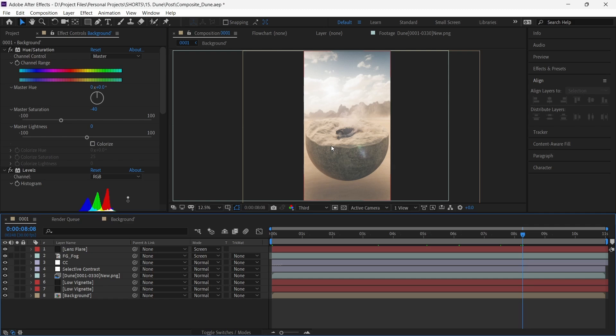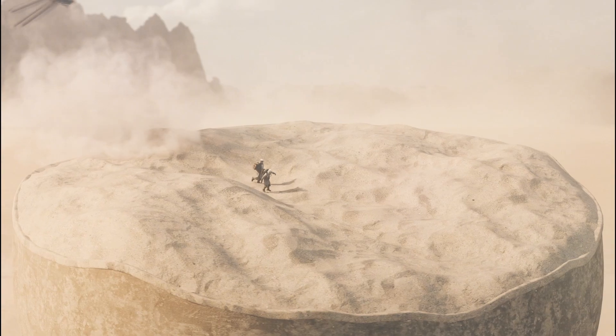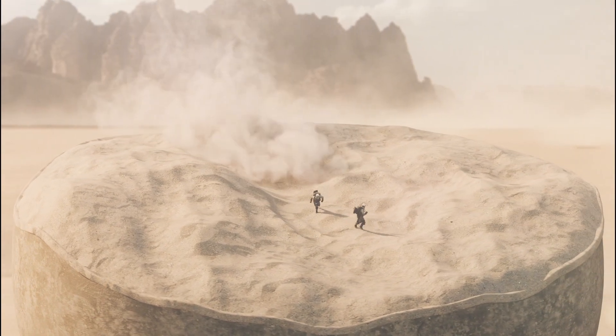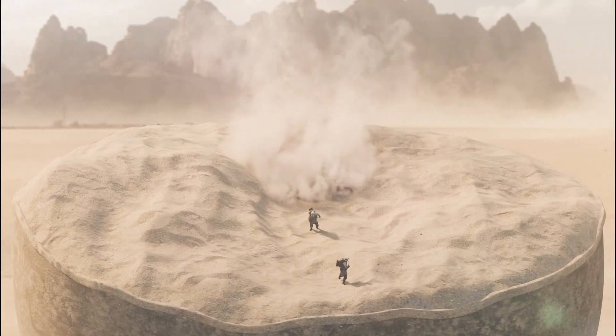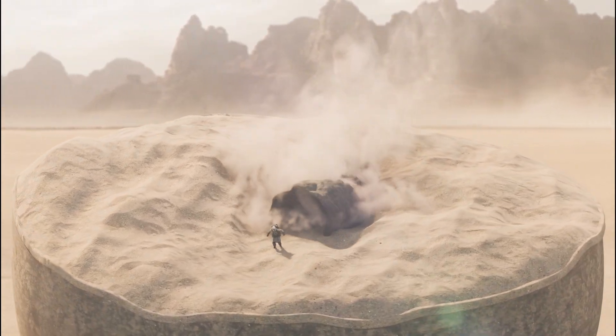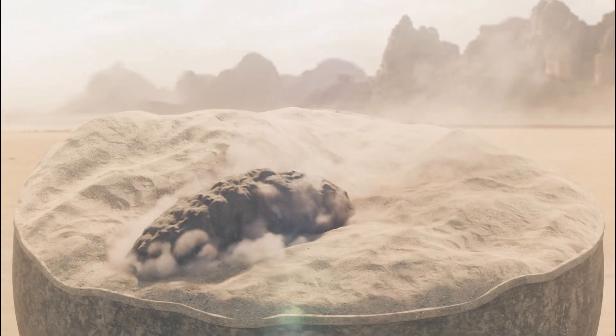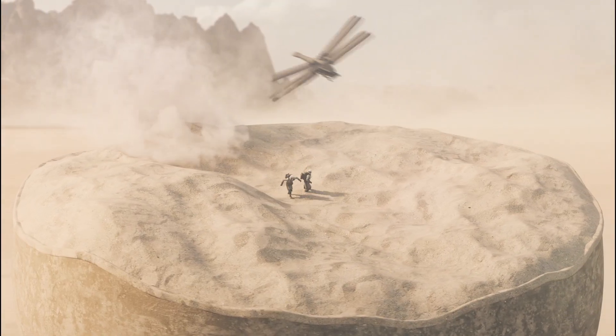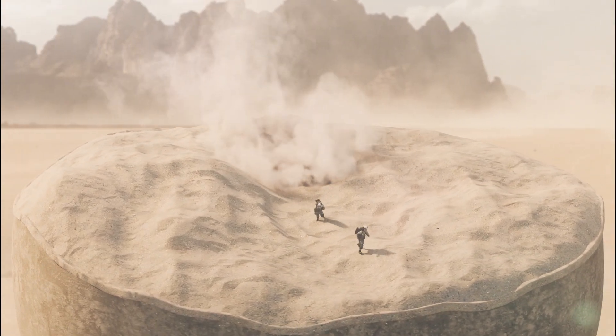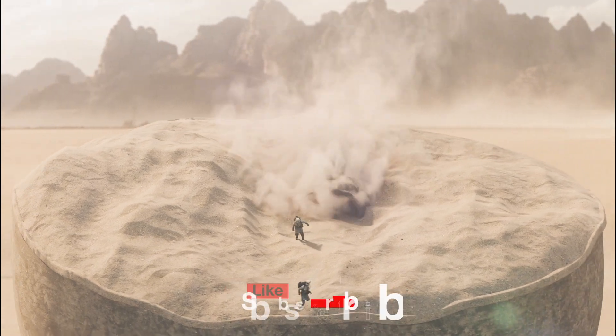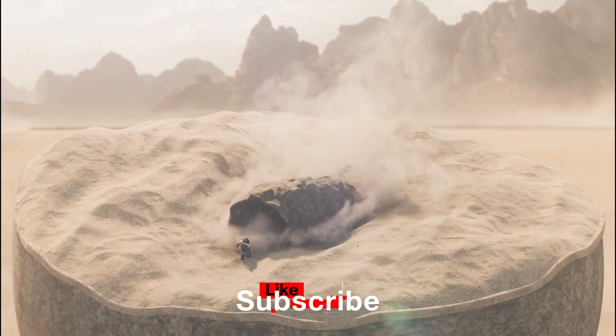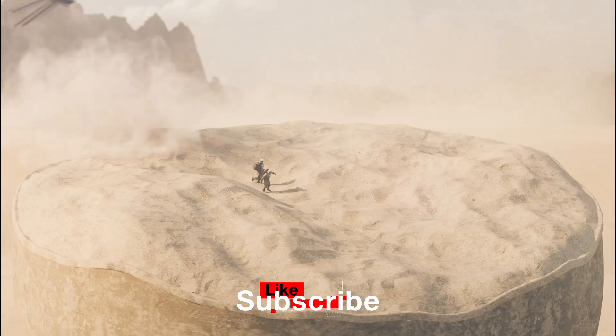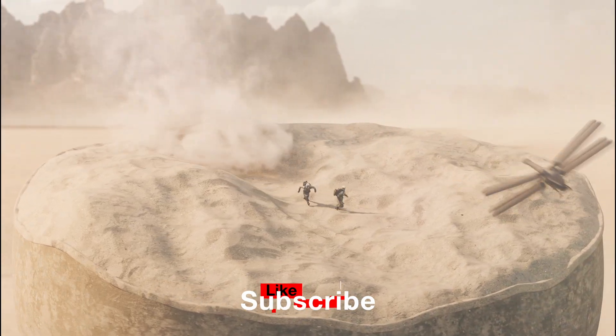And with this, we have our final composite. Let me know if you have any questions. A video explaining the entire process of making the sandworm will be there on the channel, so stick around and subscribe if you are interested and it brings you any value. I will see you soon.